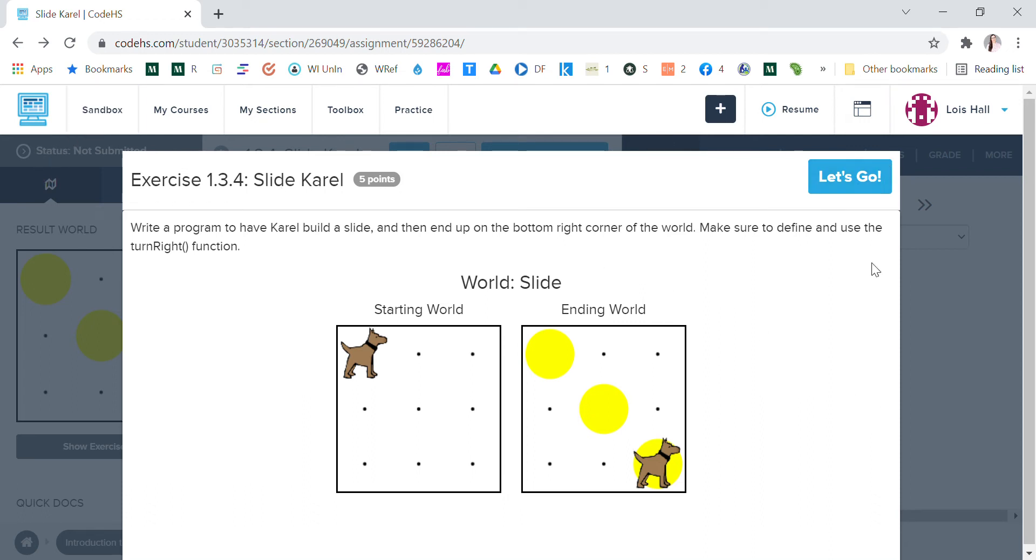Okay, we are gonna start a new CodeHS Carol exercise and this is called Slide Carol. Slide Carol starts in the upper left hand corner and he's gonna slide down.